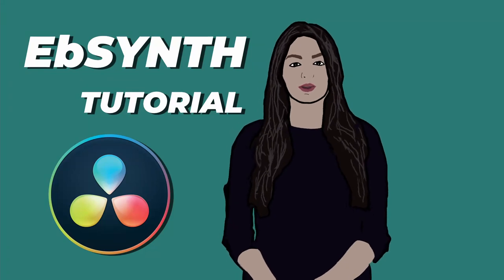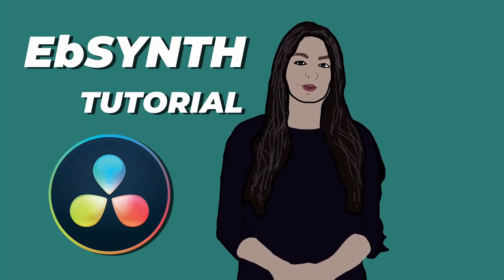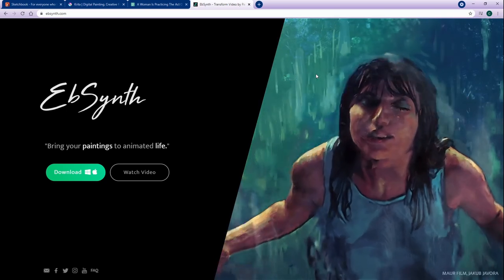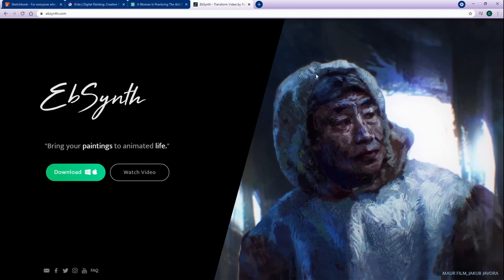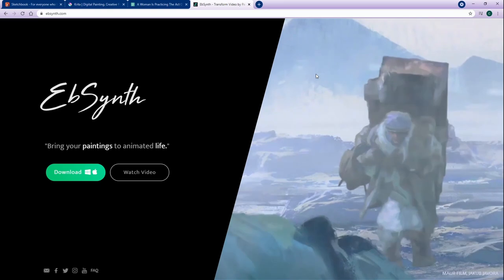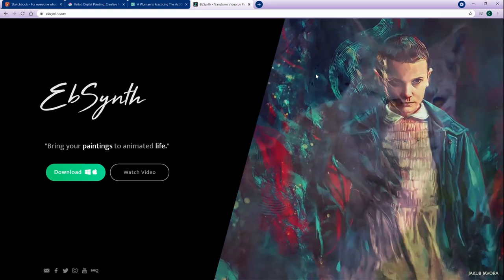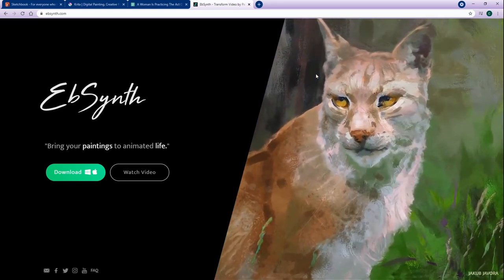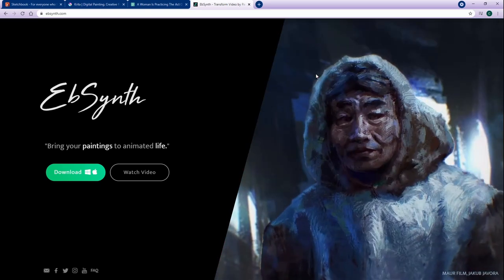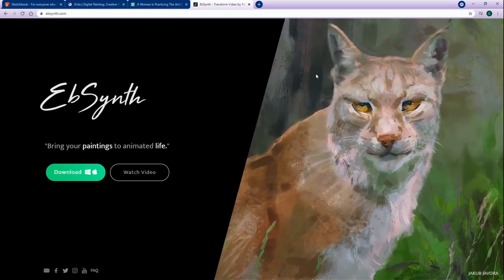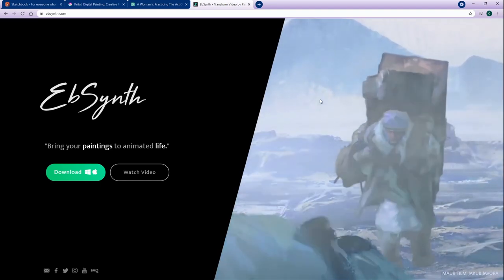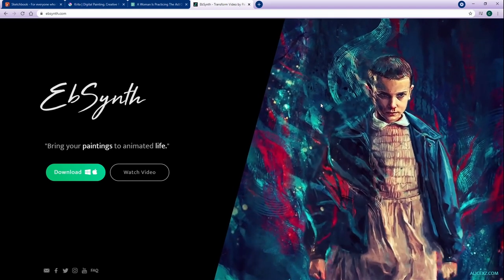Hey guys, it's CB Super. Today I'm going to be going over EbSynth and DaVinci Resolve. If you haven't heard of EbSynth, it's essentially what you're seeing on the screen right now. It takes a series of images — what we know as video — and it attempts to take some key frames that you've painted or altered in some way, and tries to superimpose all of that into the video footage. It kind of does like a little bit of rotoscoping for you. There are some limitations, but I'm going to focus more on the positives of EbSynth.